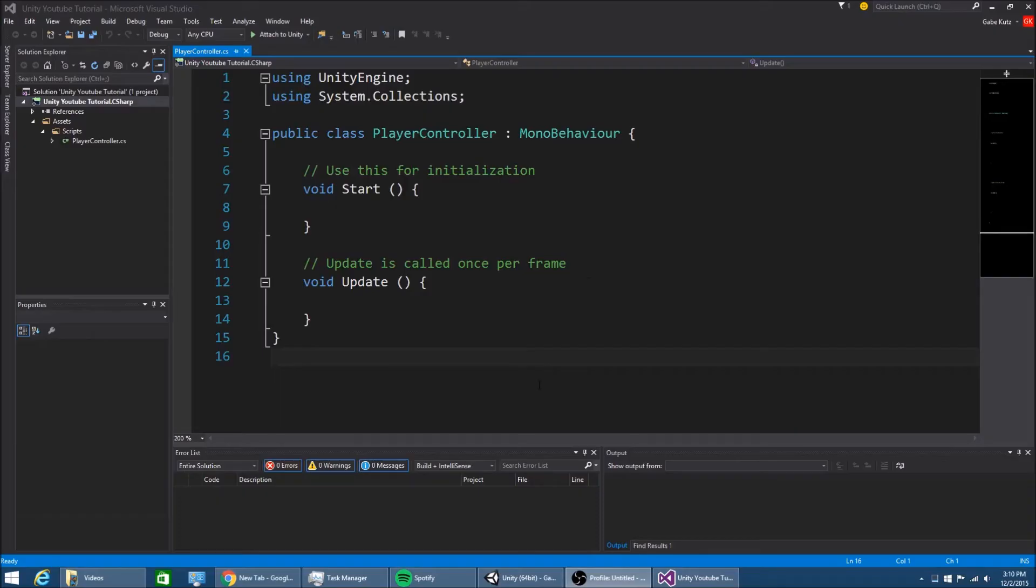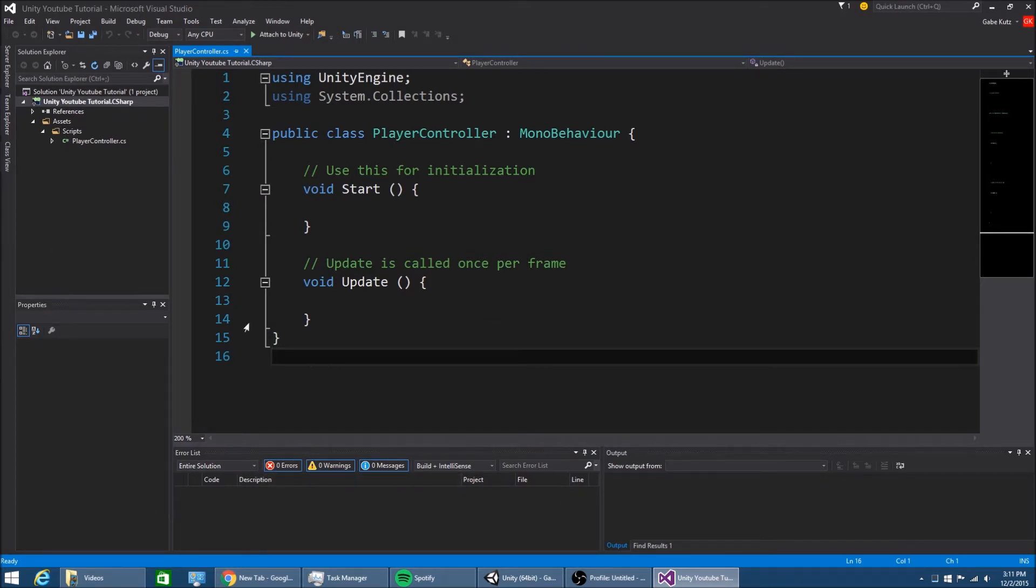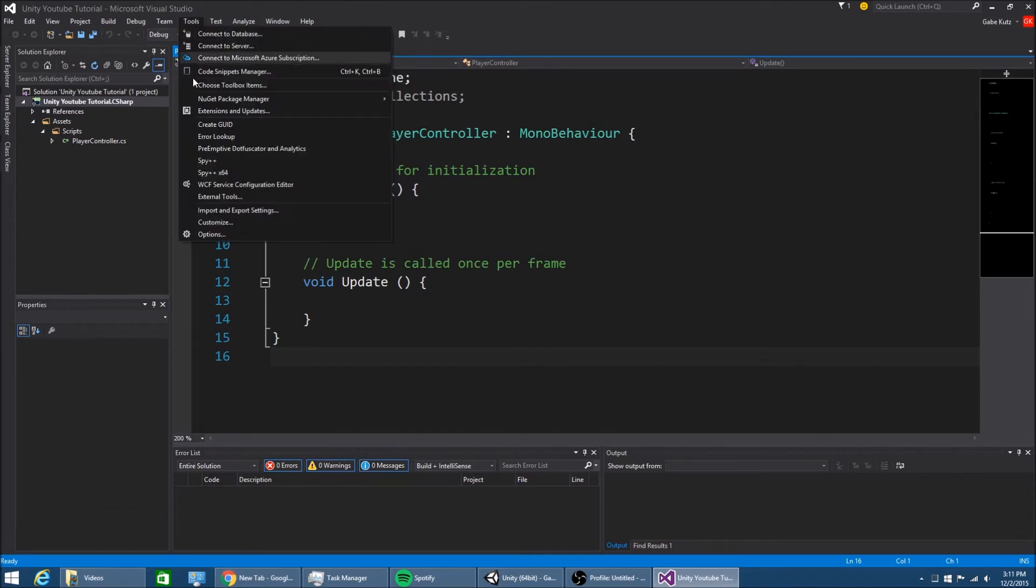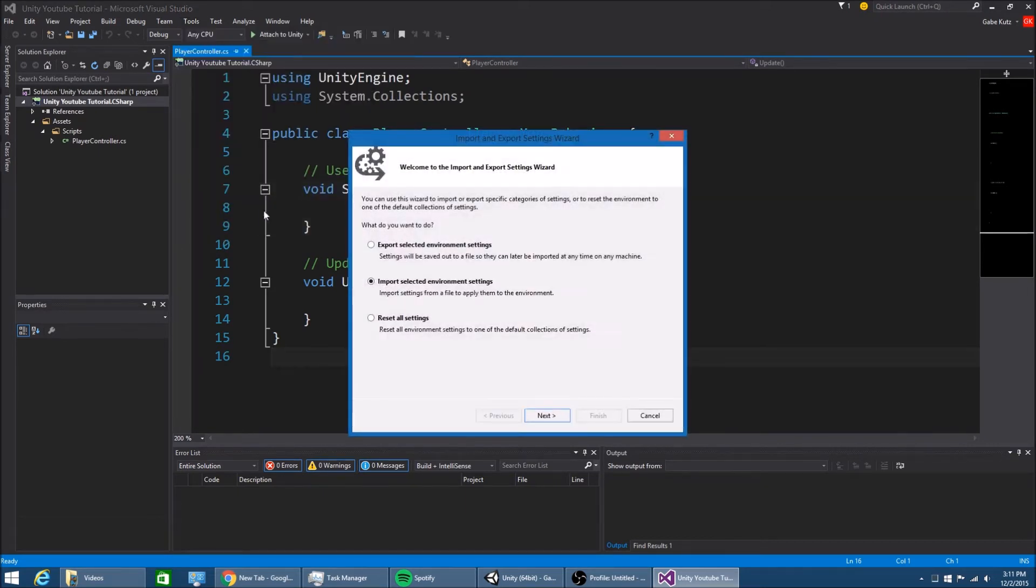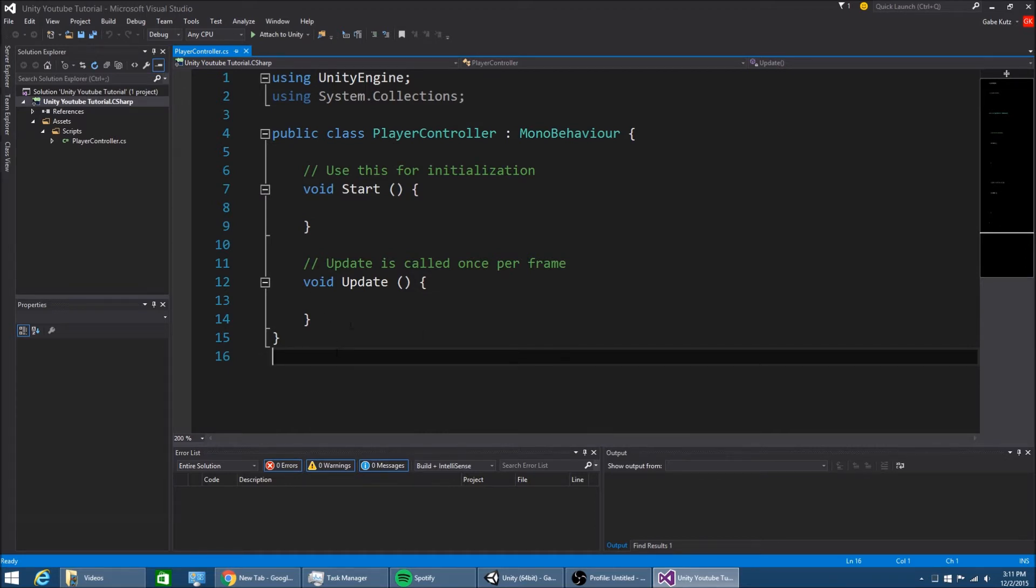So after you have Visual Studio open, it should look something like this. Something very similar, at least. That's because I have changed all my tabs around and my theme is different. So I'll include mine in the description. How you import yours is you go to import and export settings and import selected environment setting. And the download that I gave you, you would just do that with that file. So let's get started.